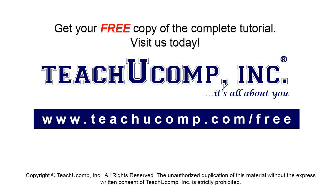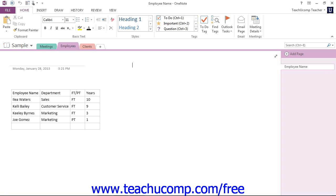Get your free copy of the complete tutorial at www.teachucomp.com forward slash free. Now let's take a closer look at the Quick Access Toolbar.